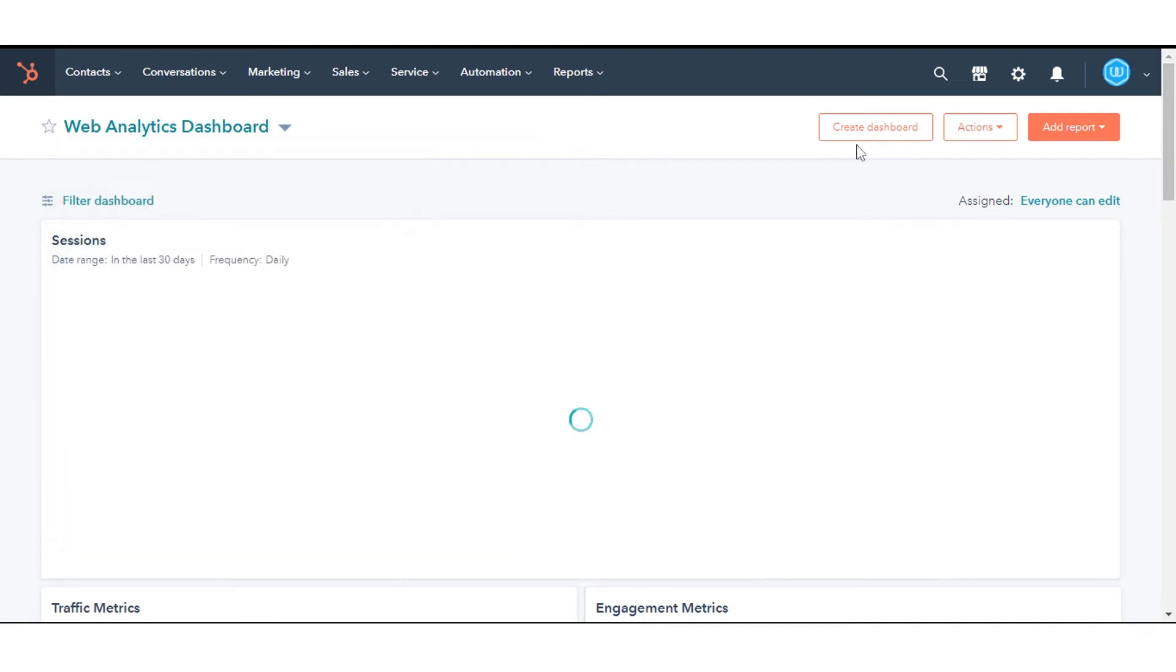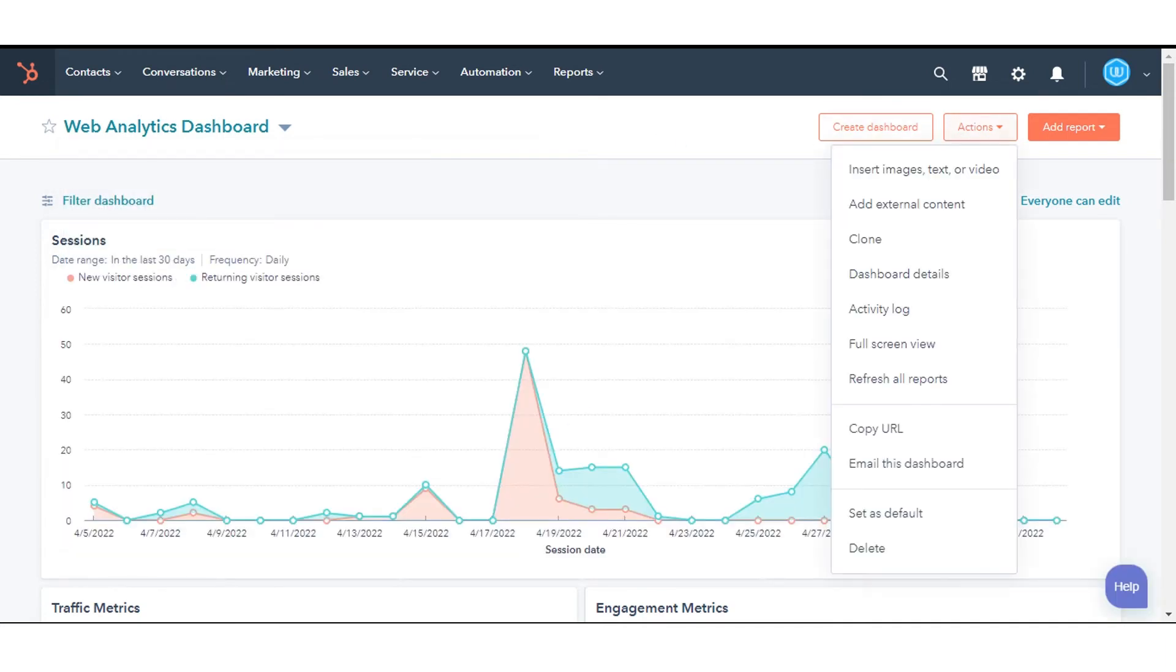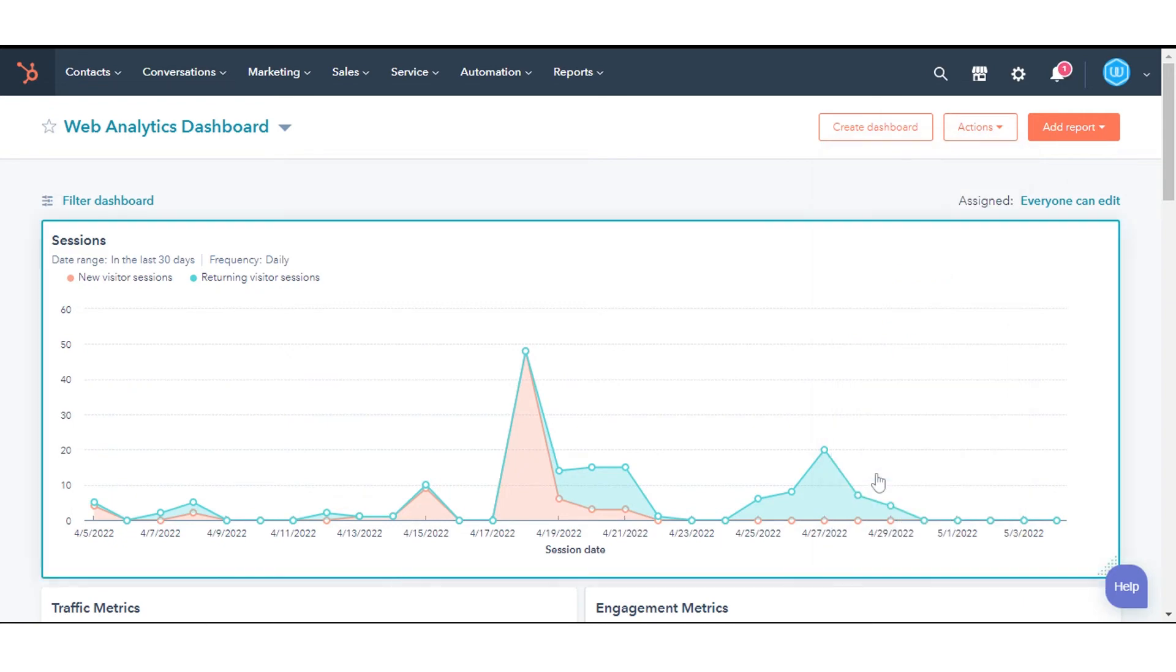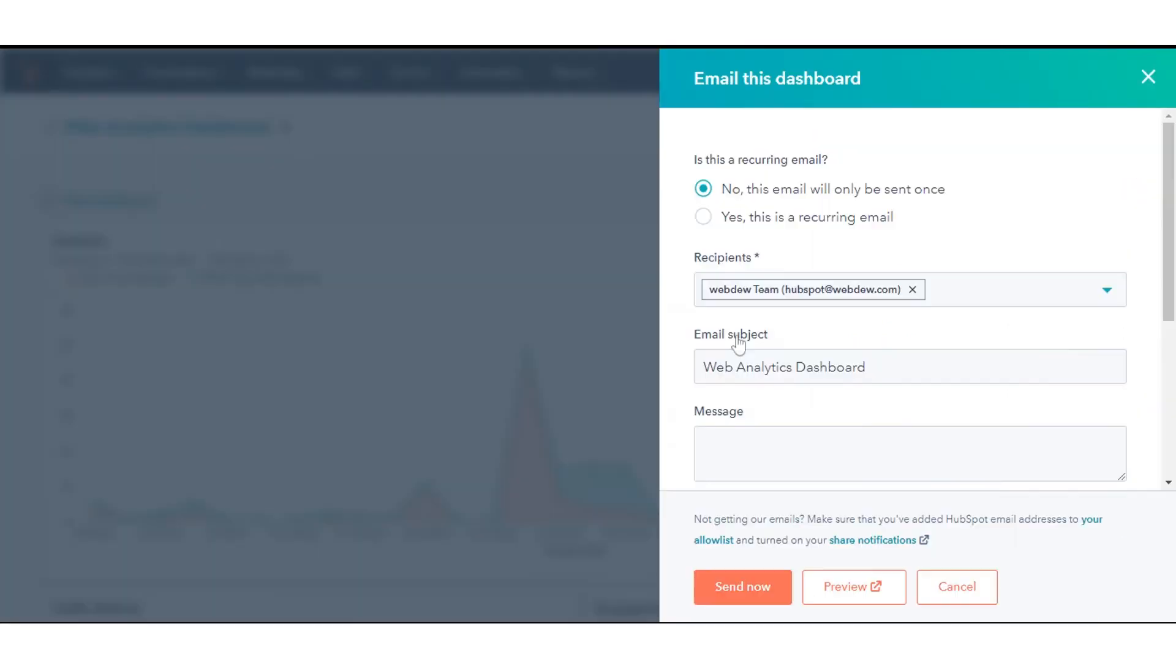In the upper right, click Actions and select Email this dashboard. In the right sidebar, set up your email details.